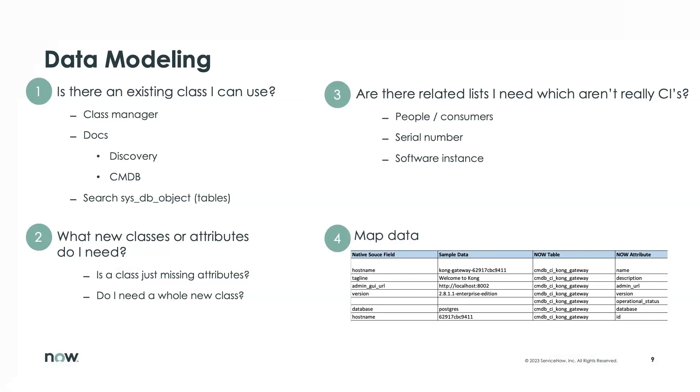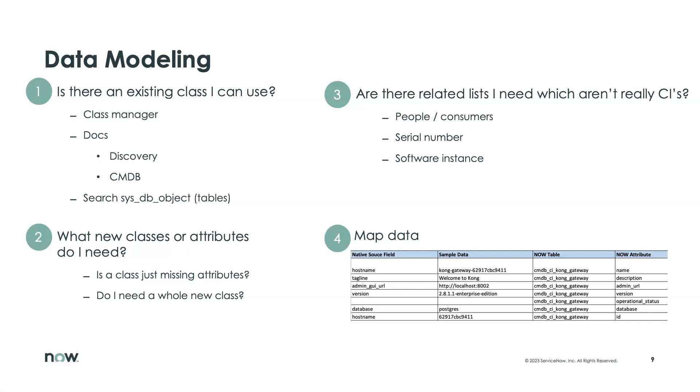So let's go into a little bit more depth of how we're going to go about understanding the data model. We're going to take a look at the class manager, which is a hierarchical representation of the ServiceNow CMDB. It's also very useful to search ServiceNow documentation, not just look for classes under the CMDB section of the documentation, but also the ServiceNow Discovery documentation to see how Discovery maps into different classes of the CMDB. And if you don't find things very easily that way, another option is to just search all the tables in the ServiceNow system using SysDB object.